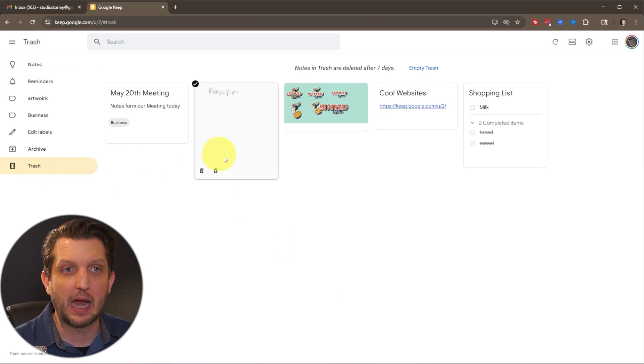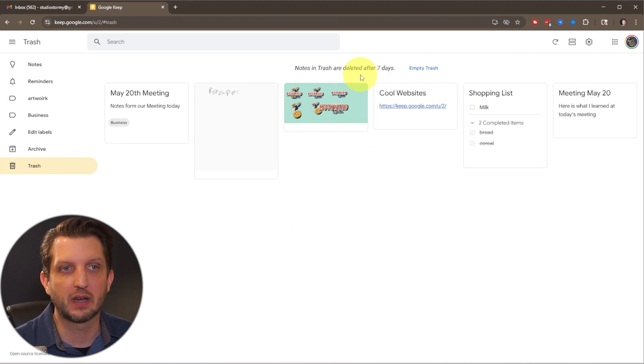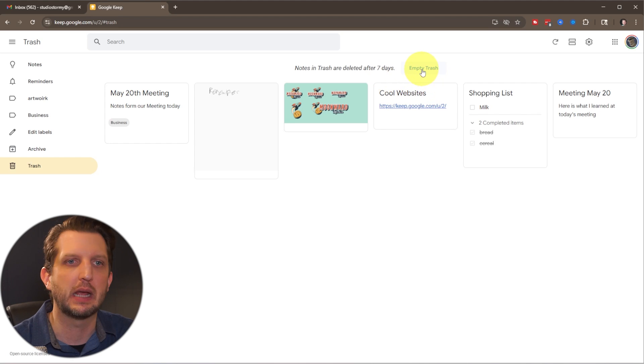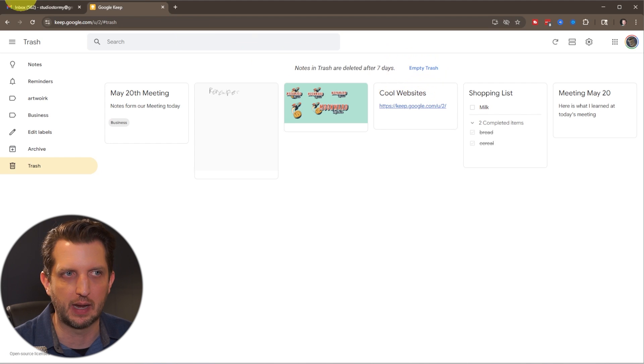Now the trash, these will delete, you can see up here, it's going to delete after seven days, or you could just click empty and it'll remove everything at once.